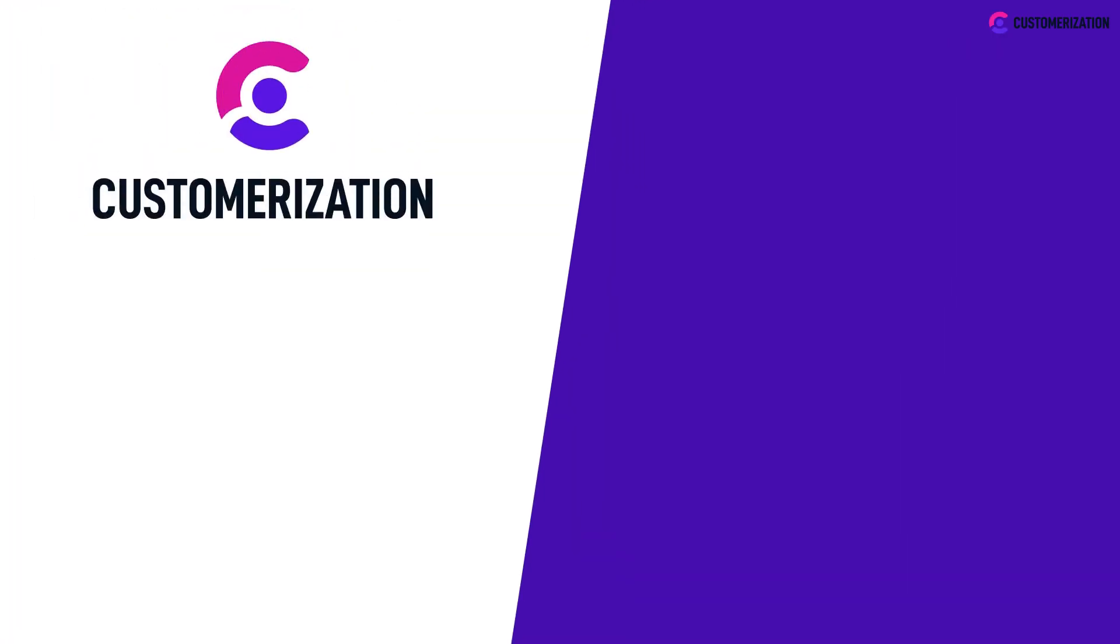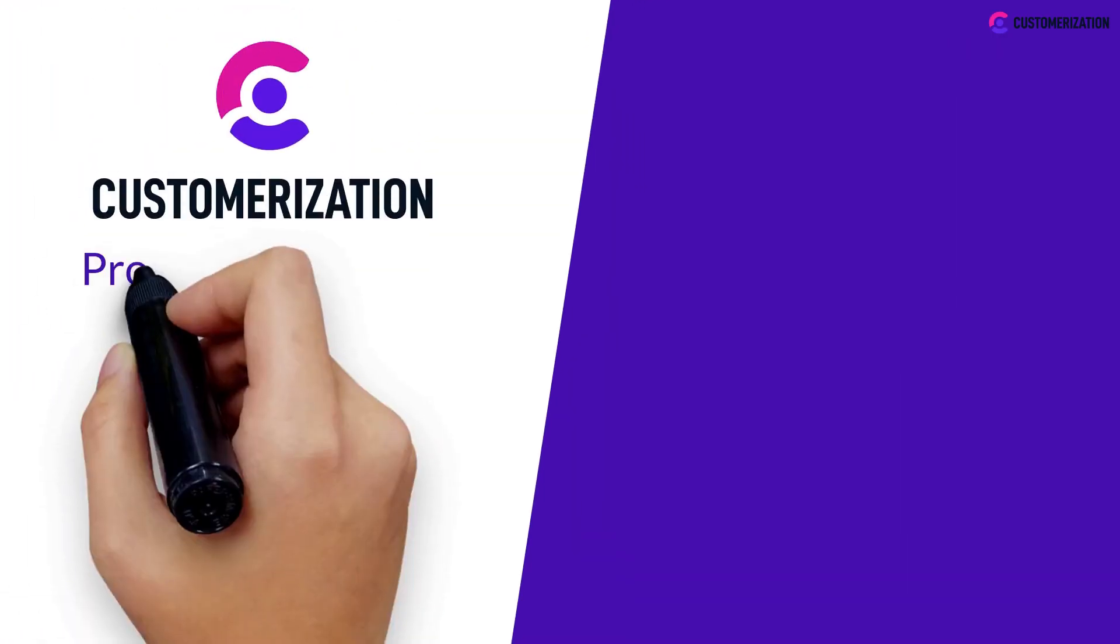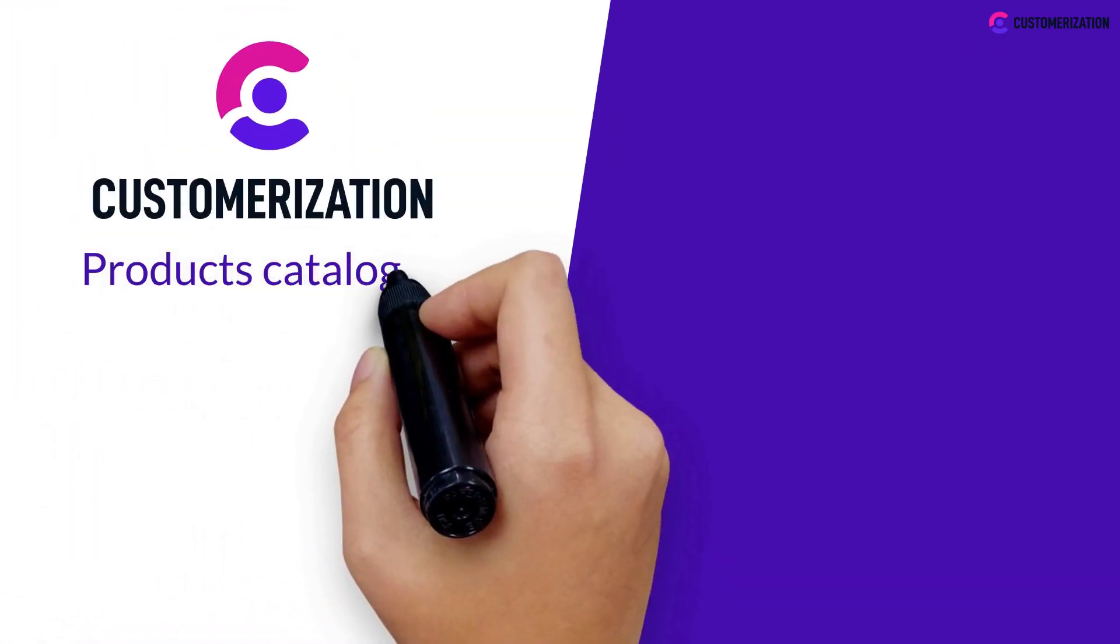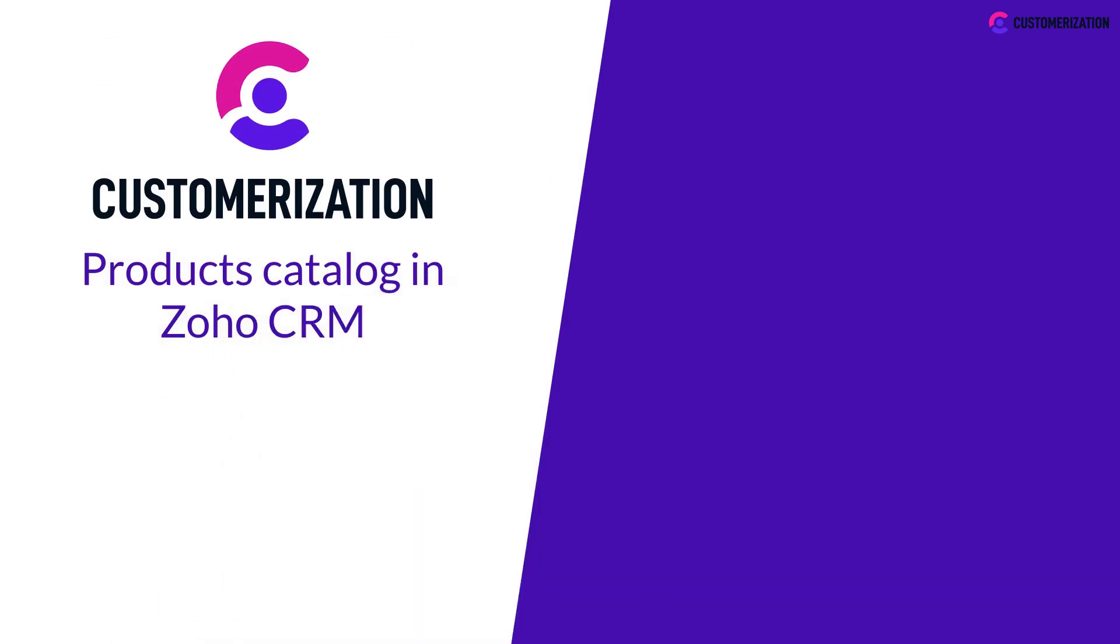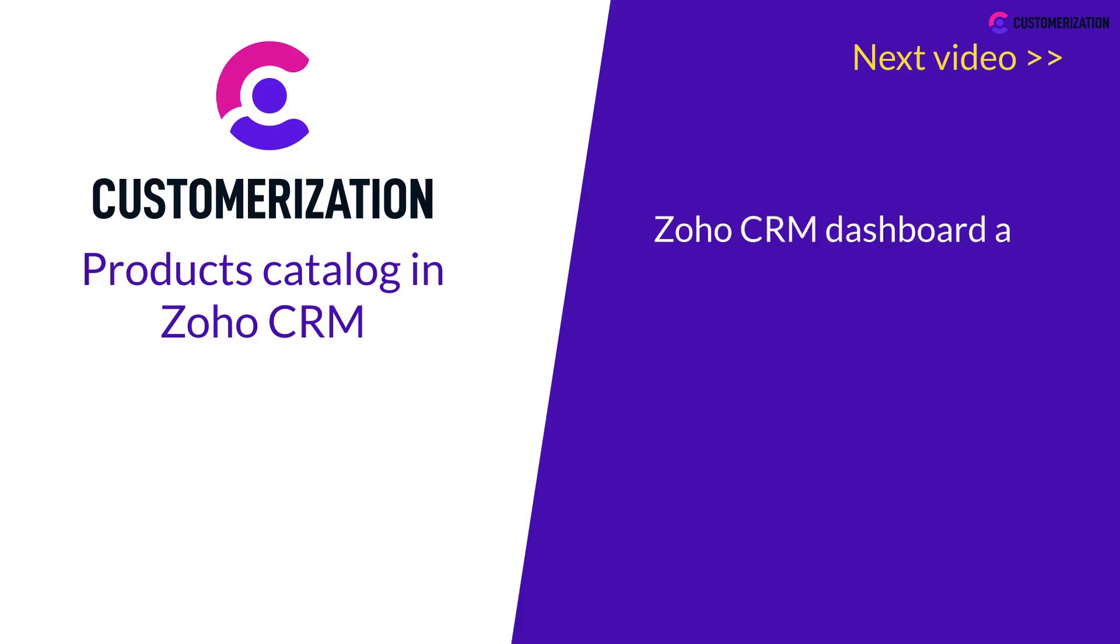Interesting, right? Now you know all about the product catalog in Zoho CRM. Our next video is also interesting. We'll be discussing the Zoho CRM dashboard and reports overview.